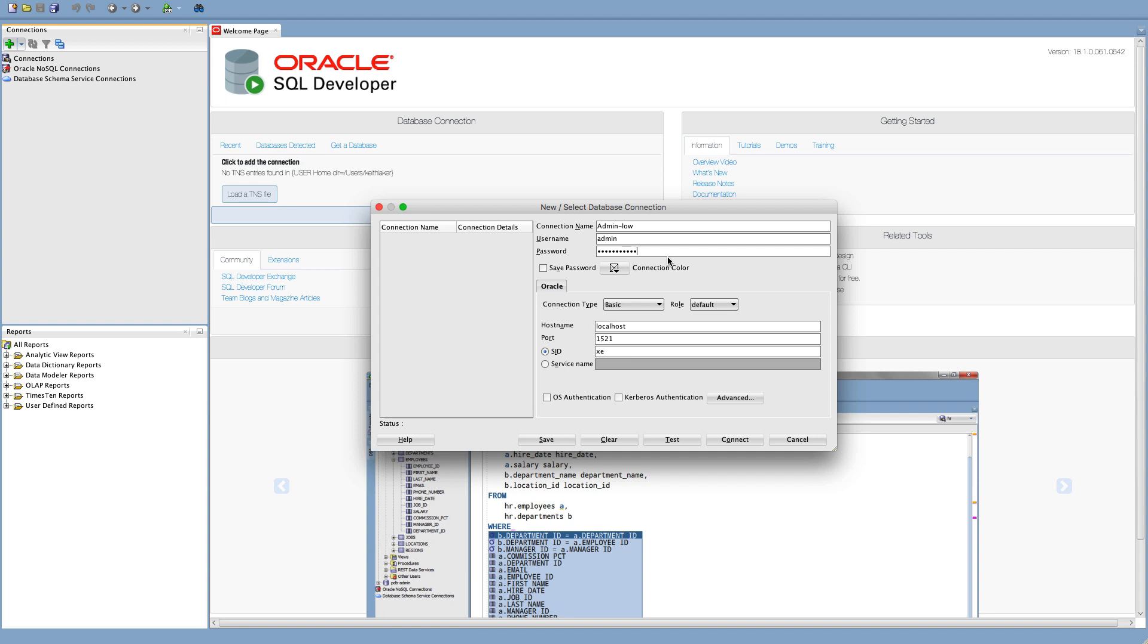And now we need to reuse that username password that we set up when we created our instance. Okay, so I'm just going to click save that password so I don't have to keep entering it every single time. Now the connection type, we need to click on that, and we're going to select Cloud PDB. So click that, and you'll see this changes now.